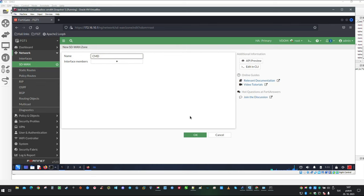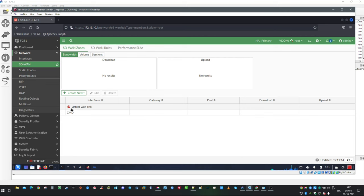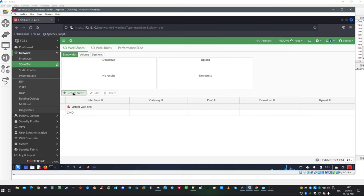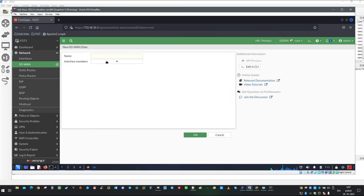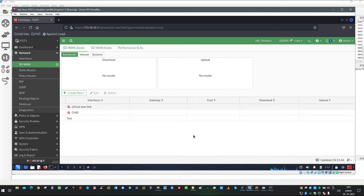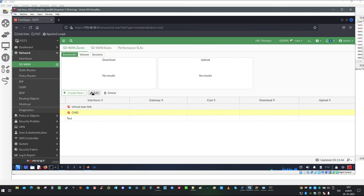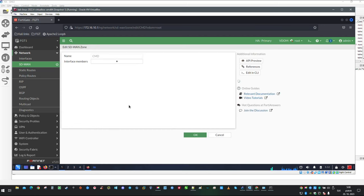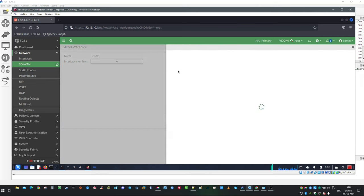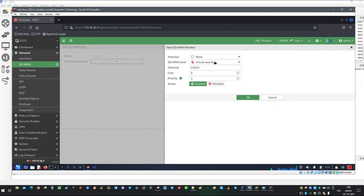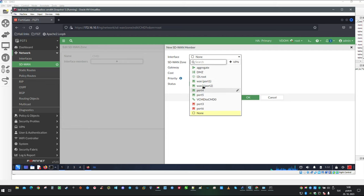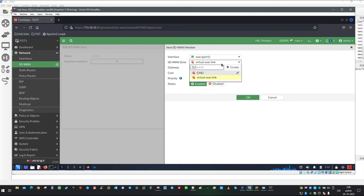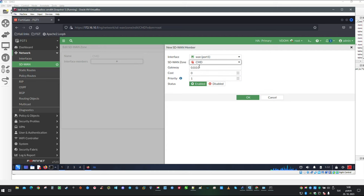Because I want SD-WAN zone with my custom name I am going to create two new zones. First one is going to be named CMD. As you can see an icon has appeared which means the Virtual WAN link is going to appear in the list. Let's create another zone and we can name it test. As you notice this one does not have an icon.